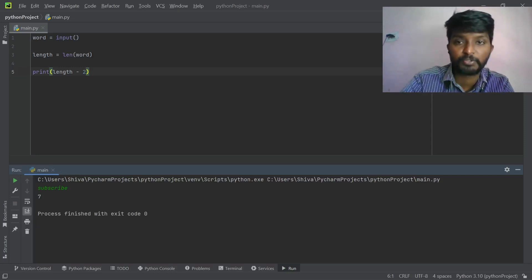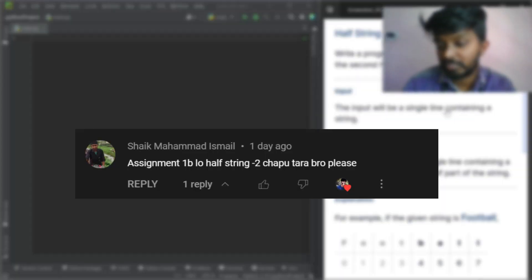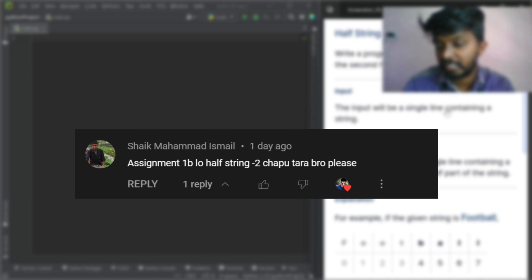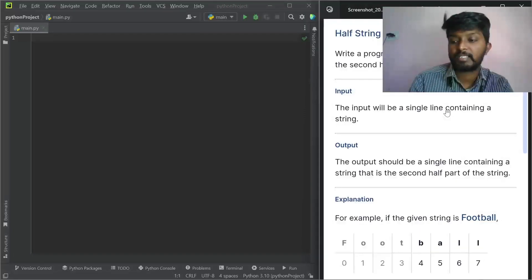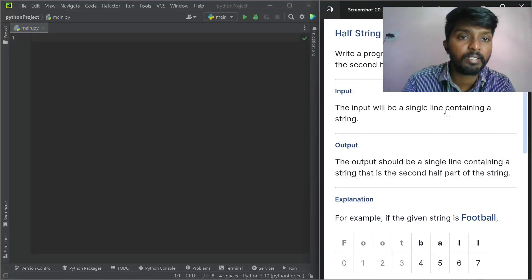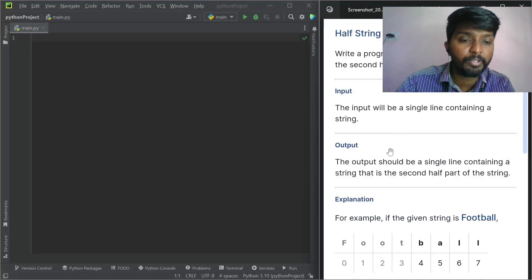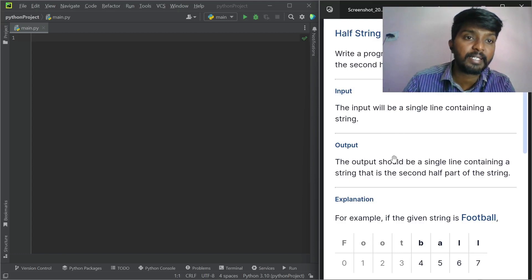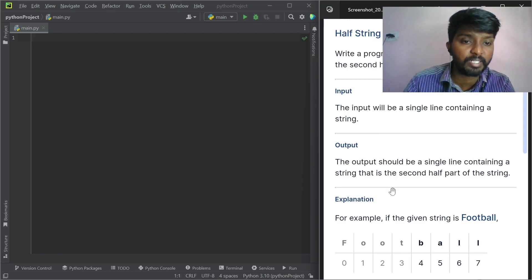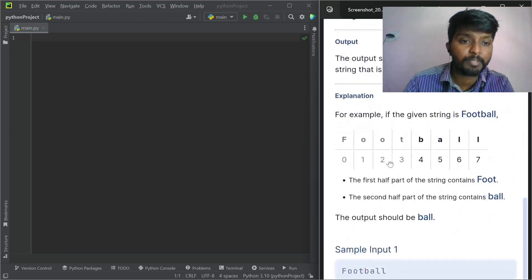Next problem. Assignment 1B — Half String 2. Write a program that reads a string and prints the second half of the string.